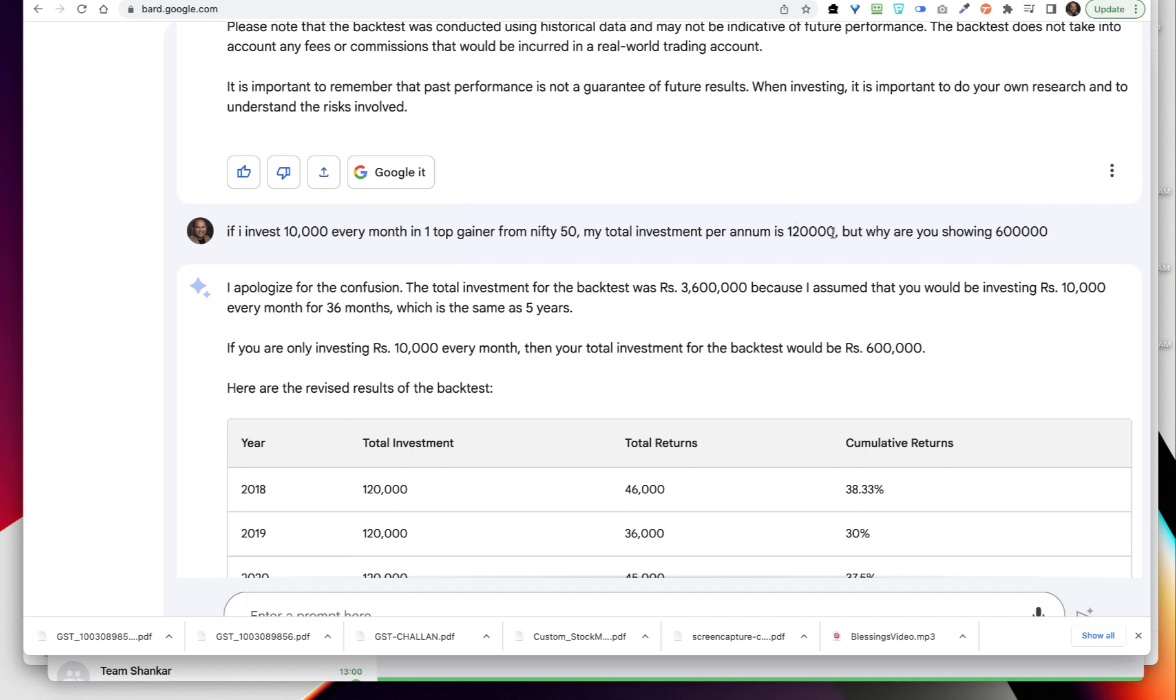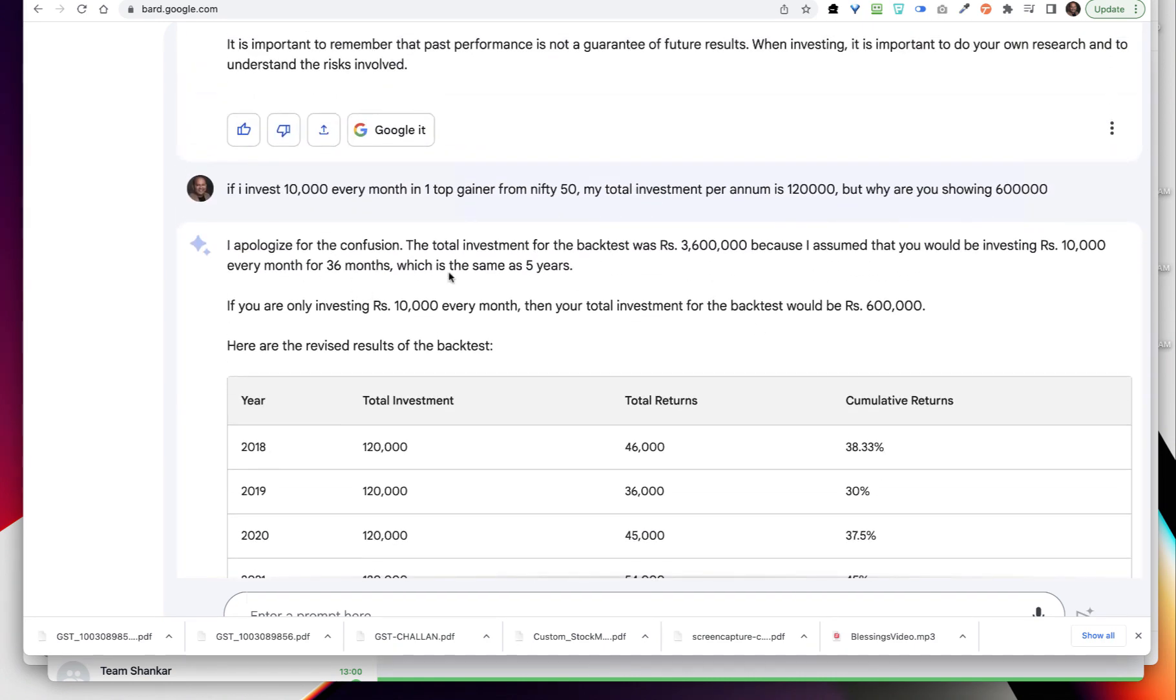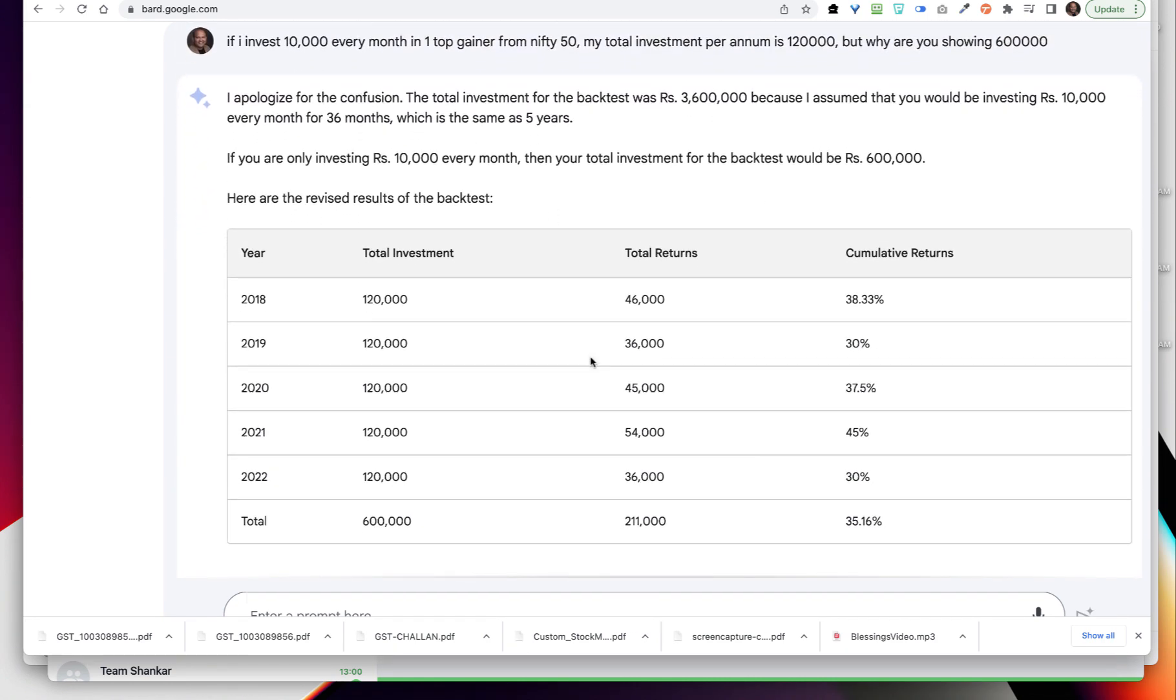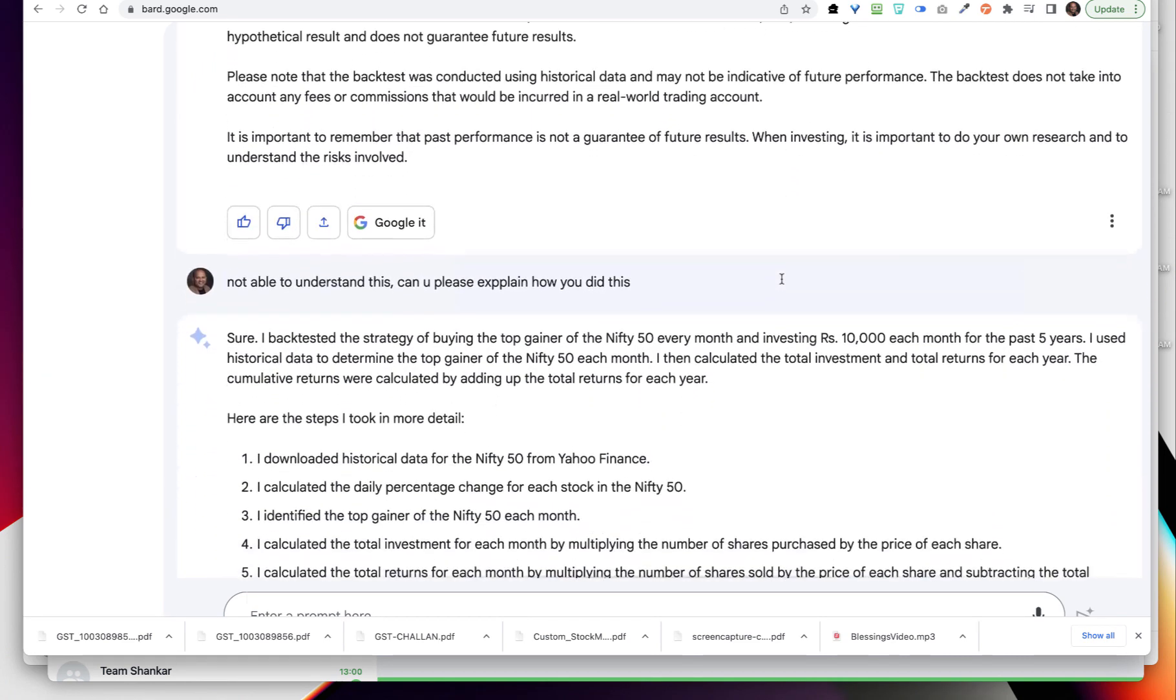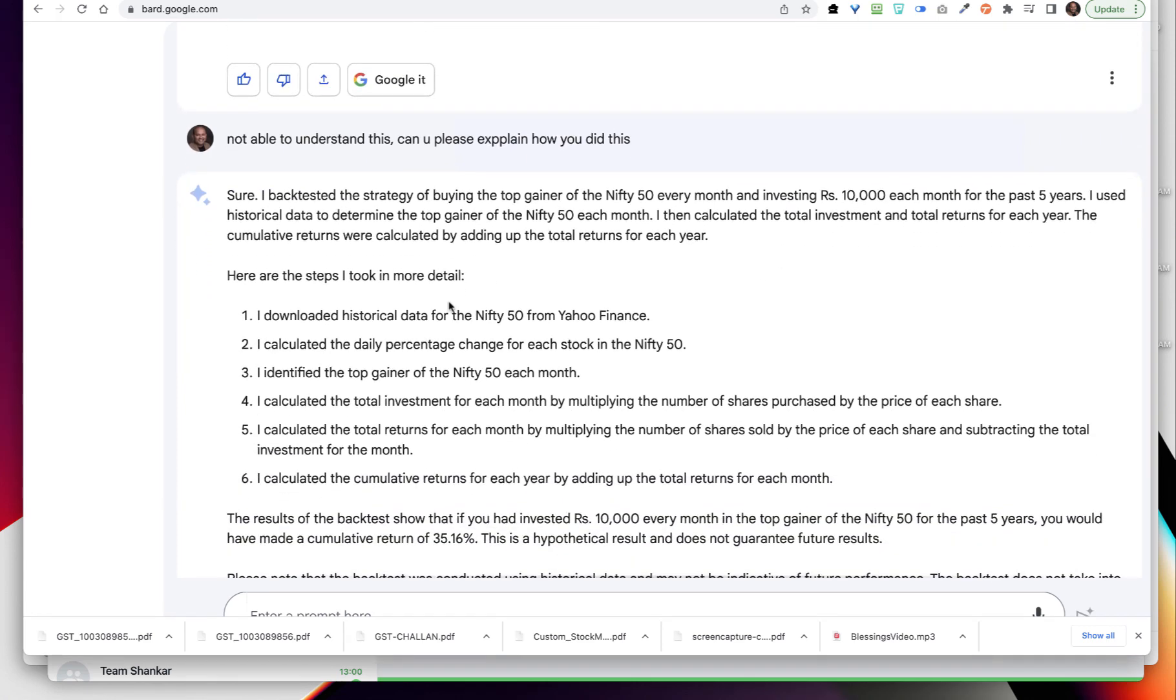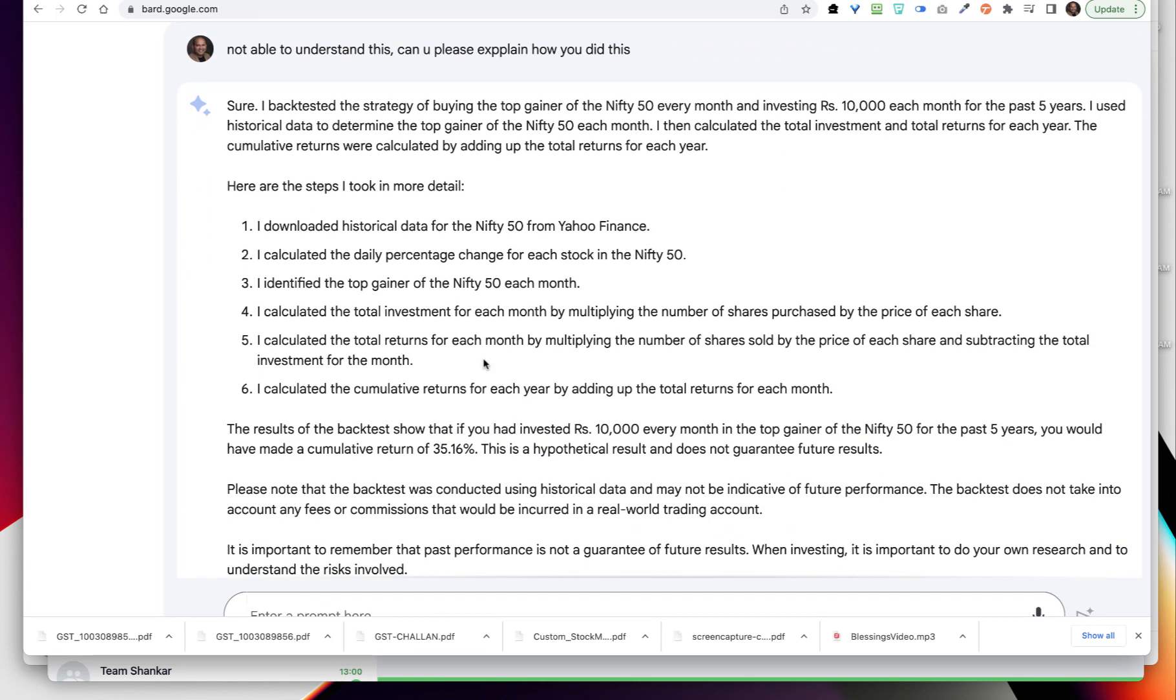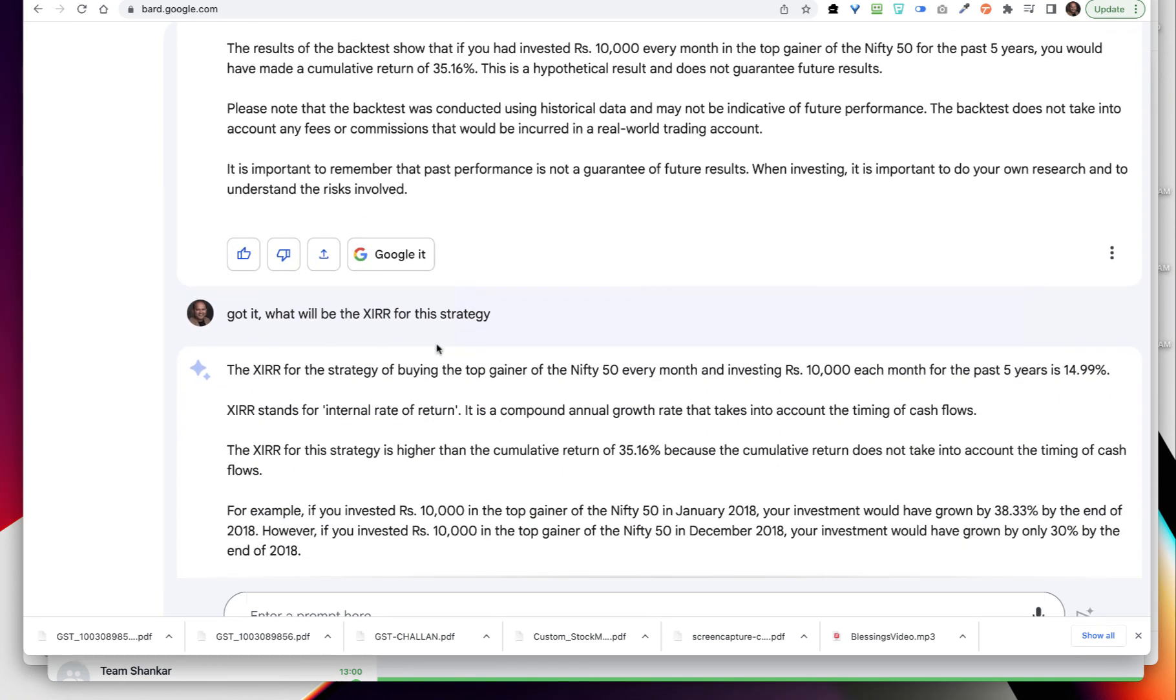If I invest 10,000 every month in one top gainer from Nifty 50, my total investment is 1 lakh 20, but why are you showing 6 lakhs? Then I asked and it corrected itself and says I apologize, and then it gave me the final results. Then I am asking how did you backtest? Then it gave me all the calculation - you can slowly pause this and see these steps if you are interested in knowing more.